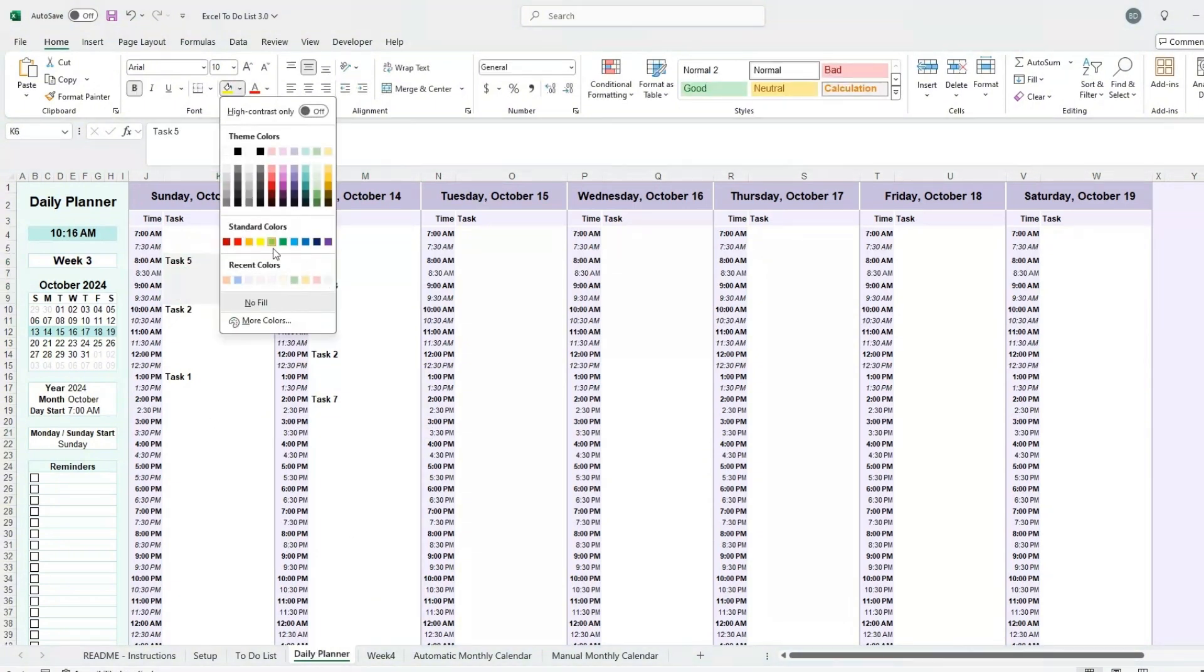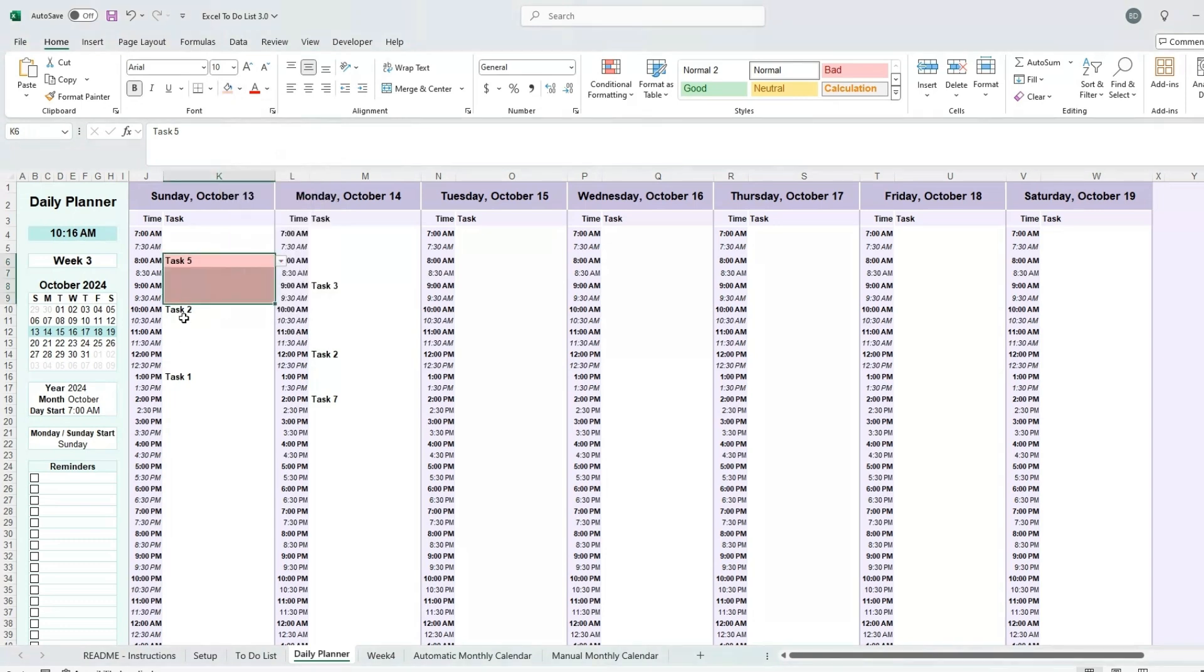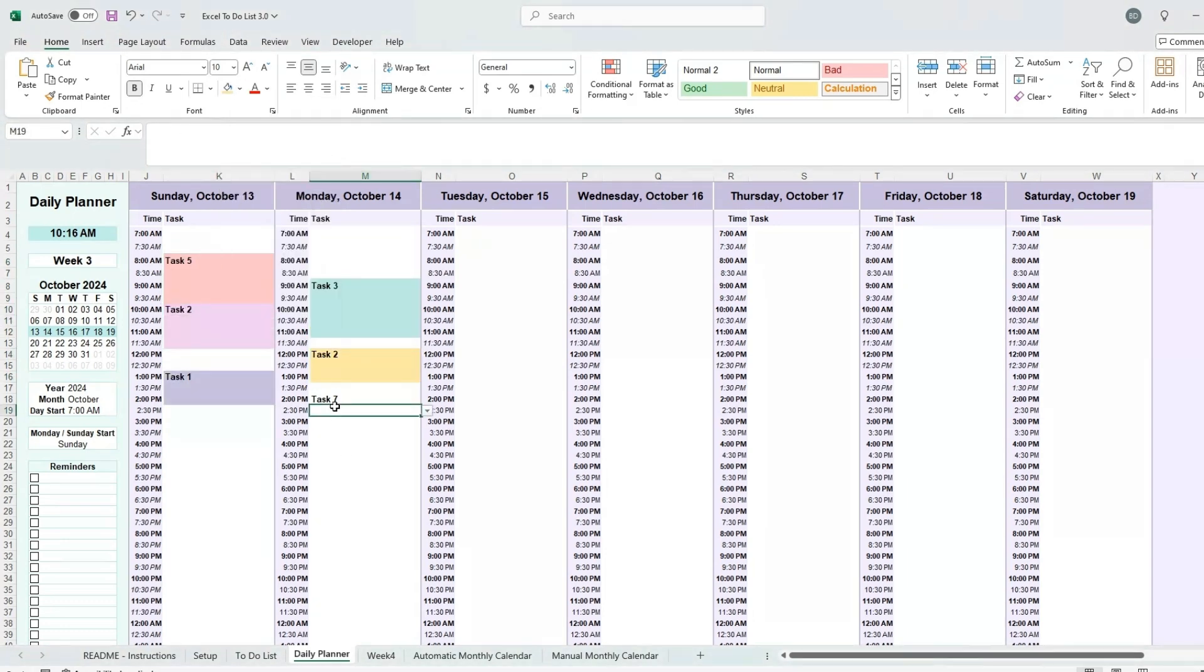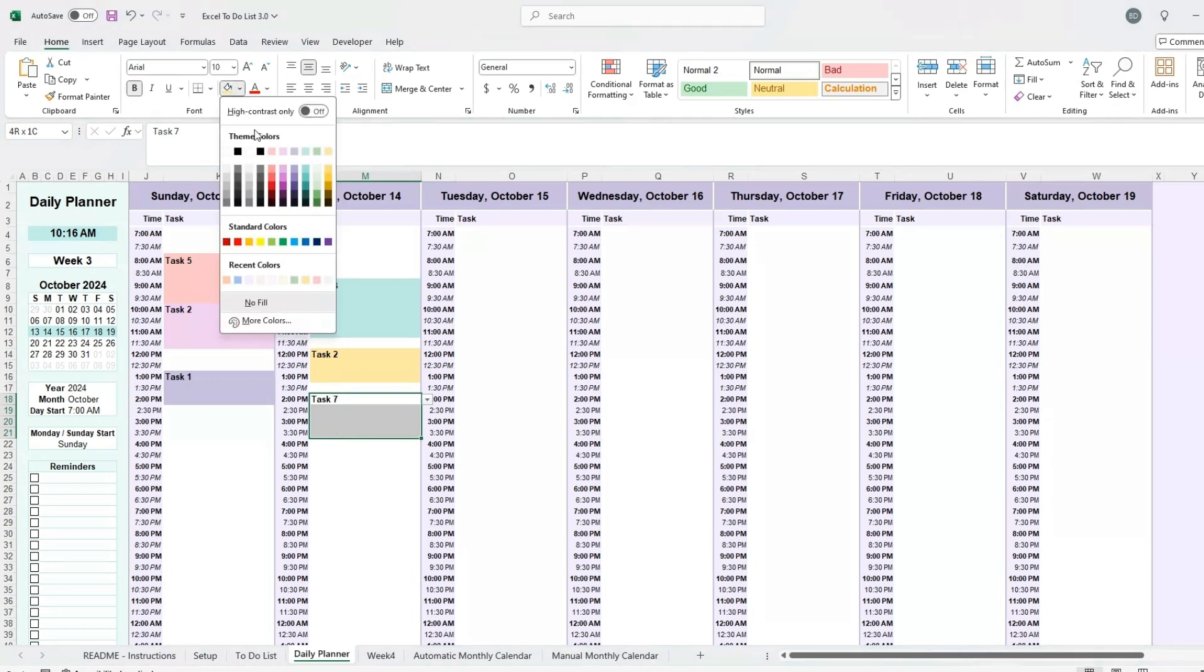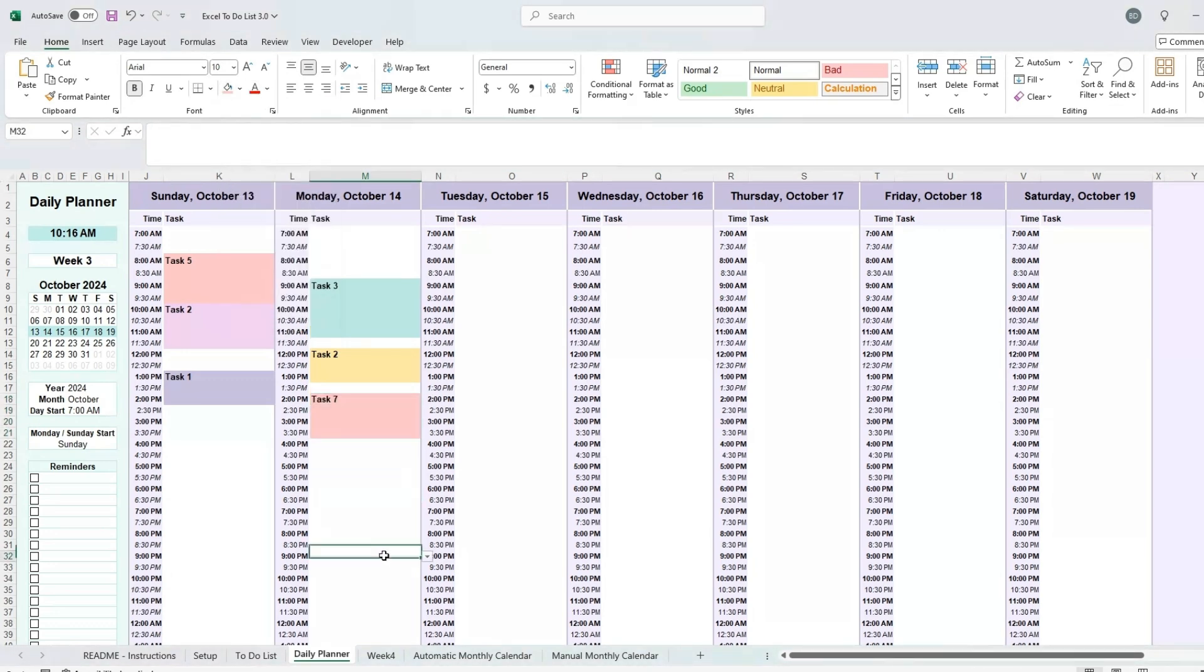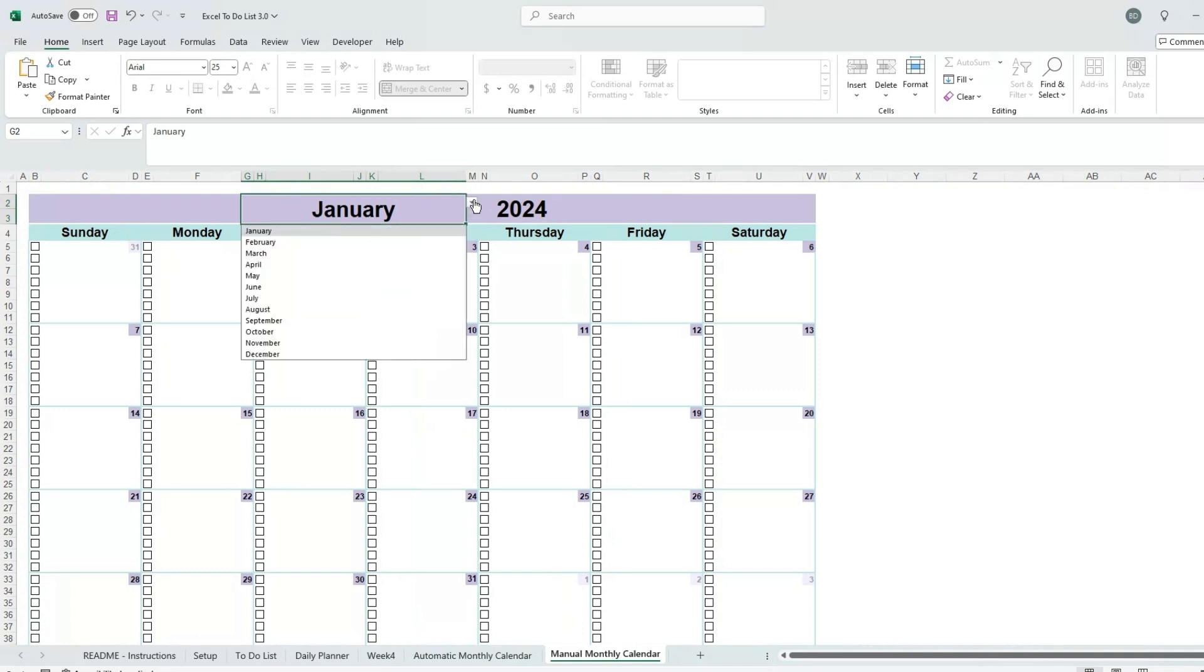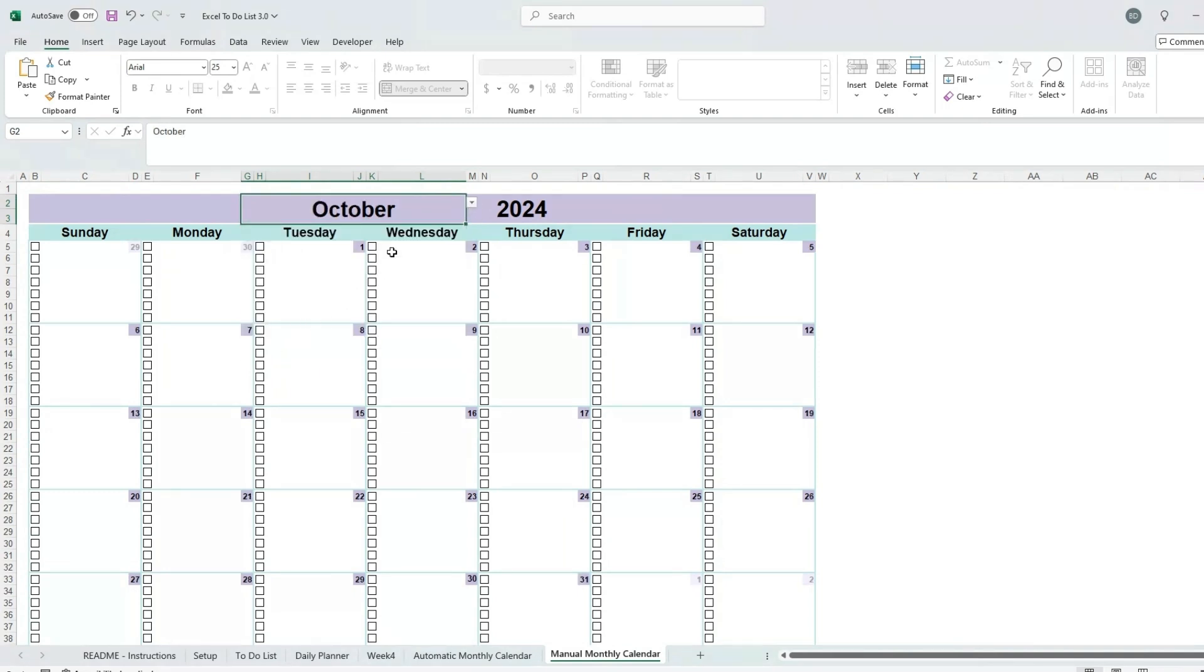To make your schedule more visually appealing, I recommend adding color blocks. Simply select the block you want, go to the fill menu, and choose your preferred color.